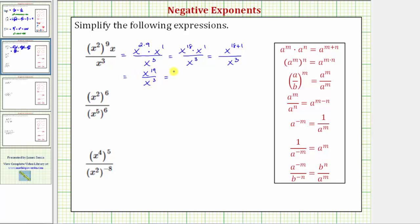Finally, we're dividing with the same base, and therefore we subtract the exponents. So x to the nineteenth divided by x to the third is equal to x raised to the power of 19 minus three, which equals x raised to the power of 16.